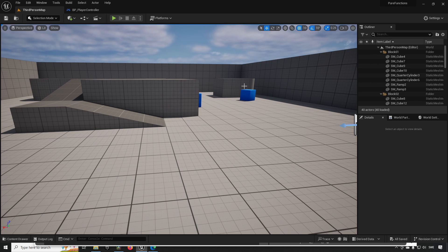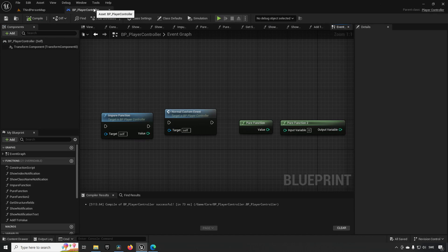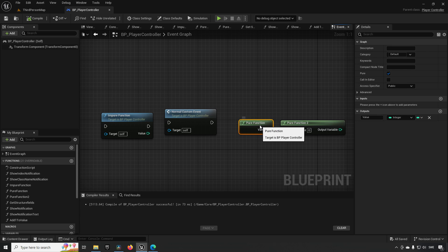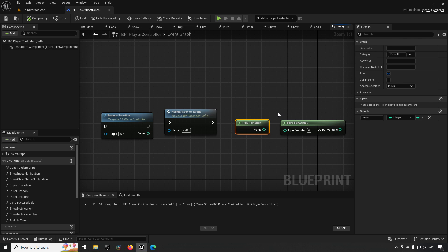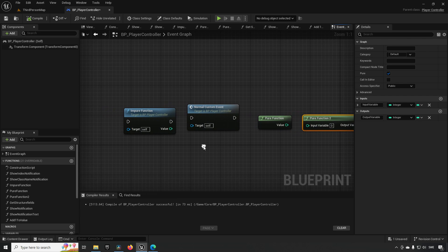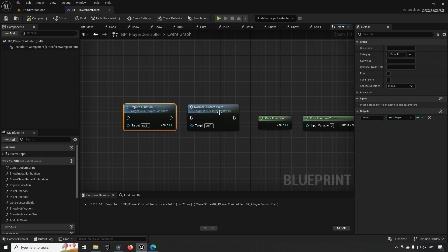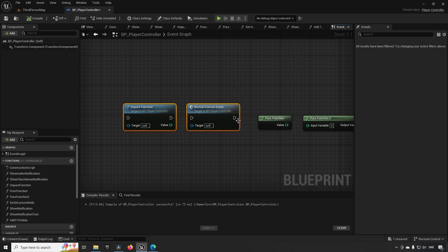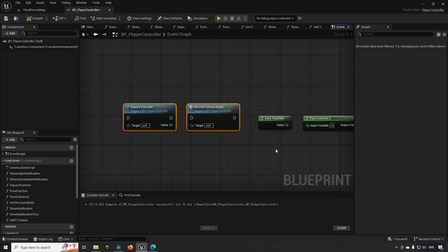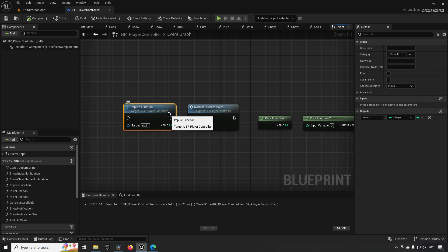So let's talk about pure functions and by proxy also impure functions. Over here you can see I have this green box — this is a pure function. It's green, it doesn't have execution pins, and it has the checkbox 'pure' checked. This is what a pure function looks like with output, and this is what one looks like with inputs and outputs. By contrast, this is an impure function and a custom event — they all have the execution pins. The main difference between a normal function and a pure function is simply just clicking this checkbox.